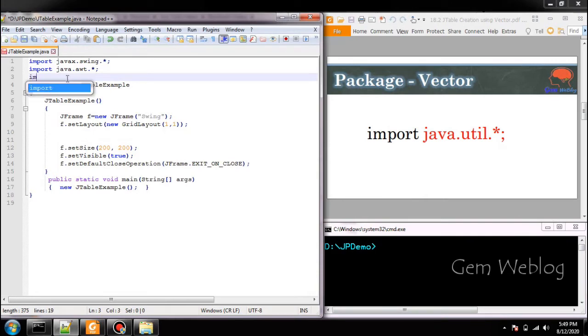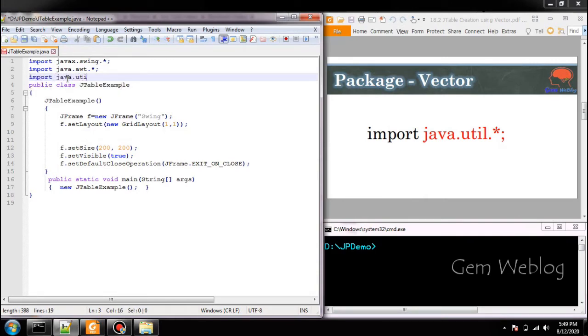First you have to import the package java.util. Since we are using vector class we have included this package.